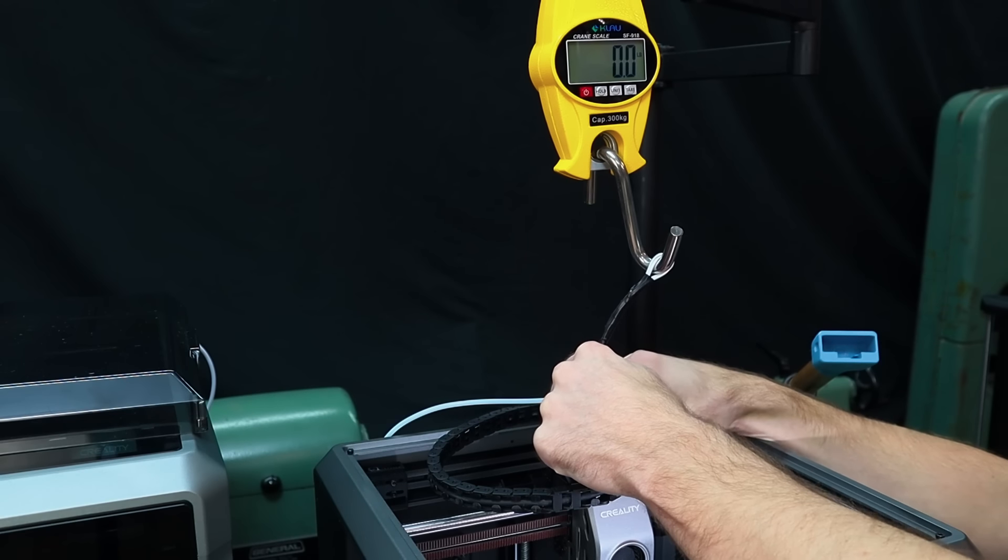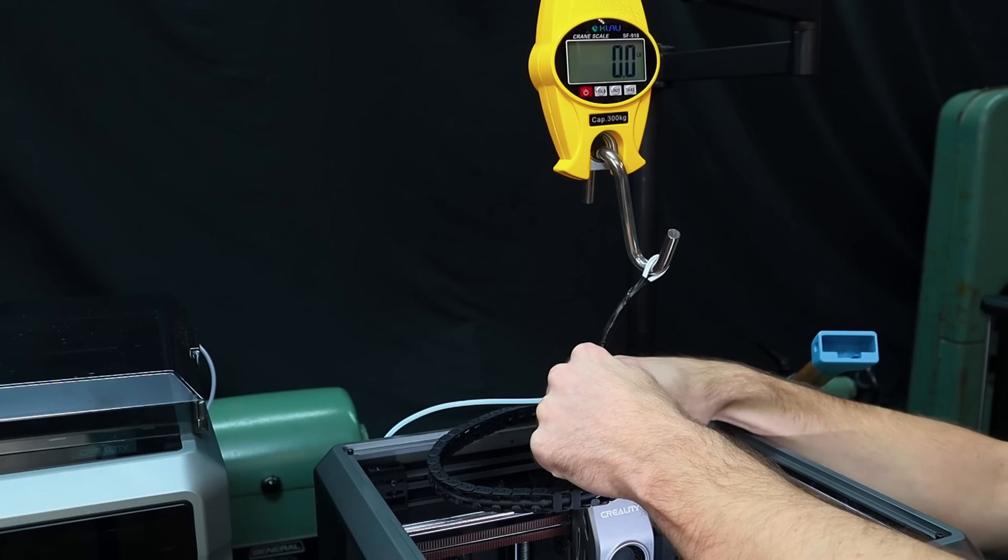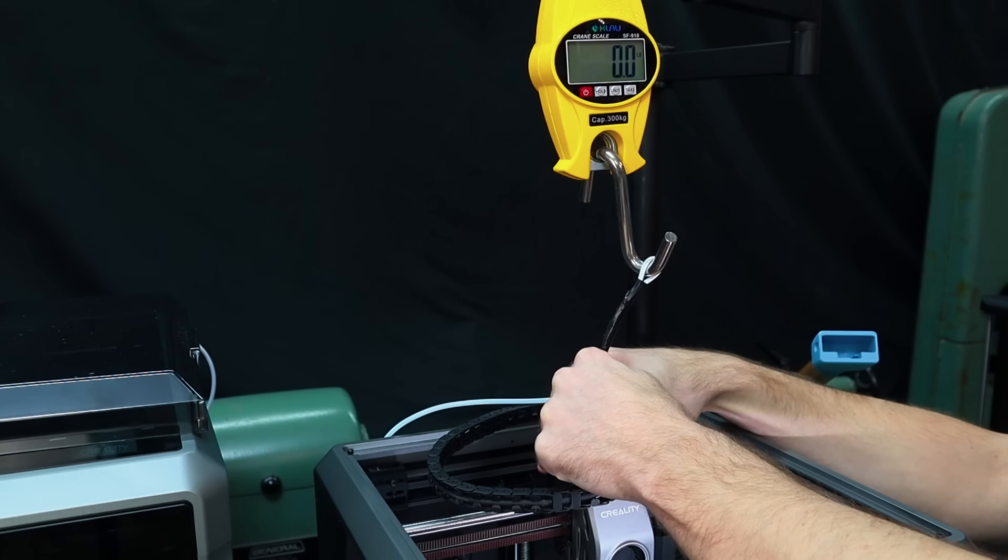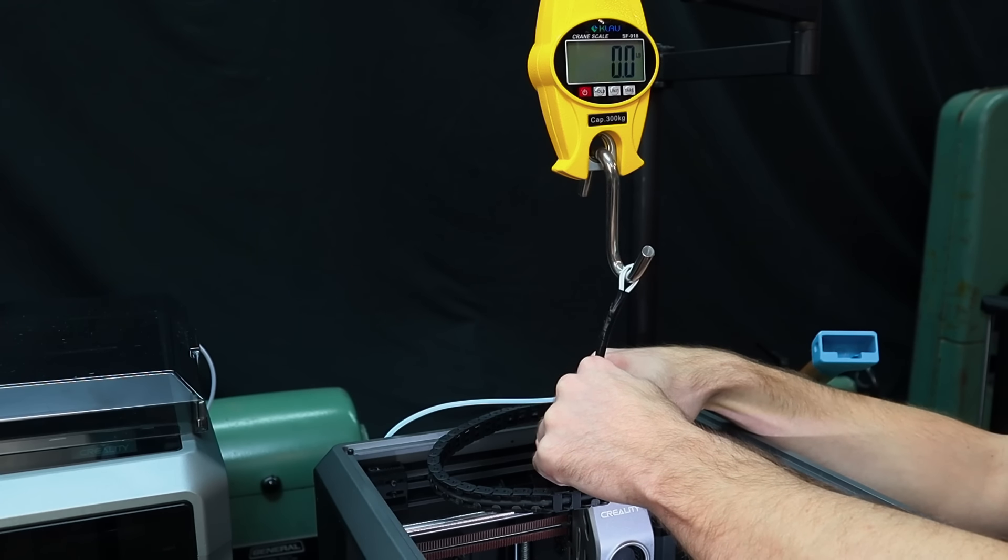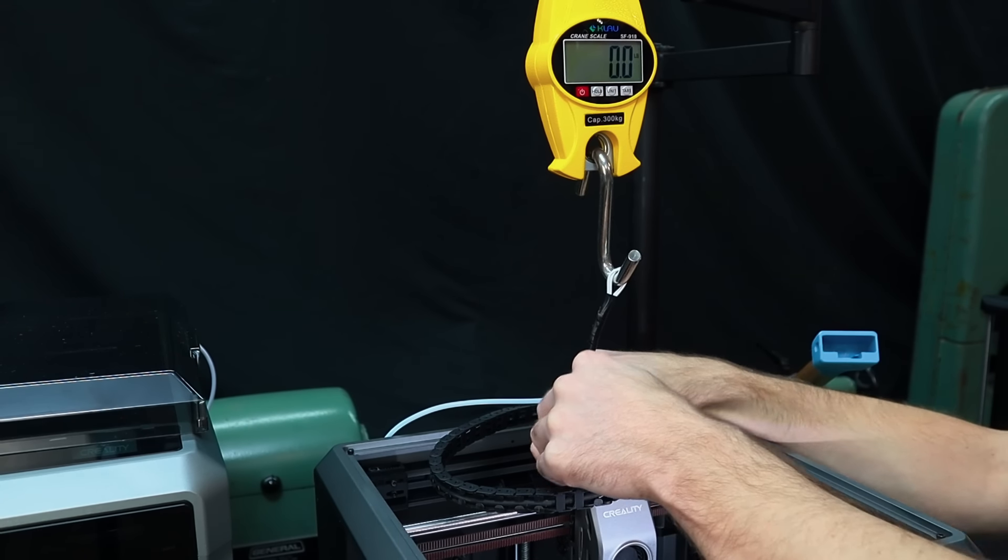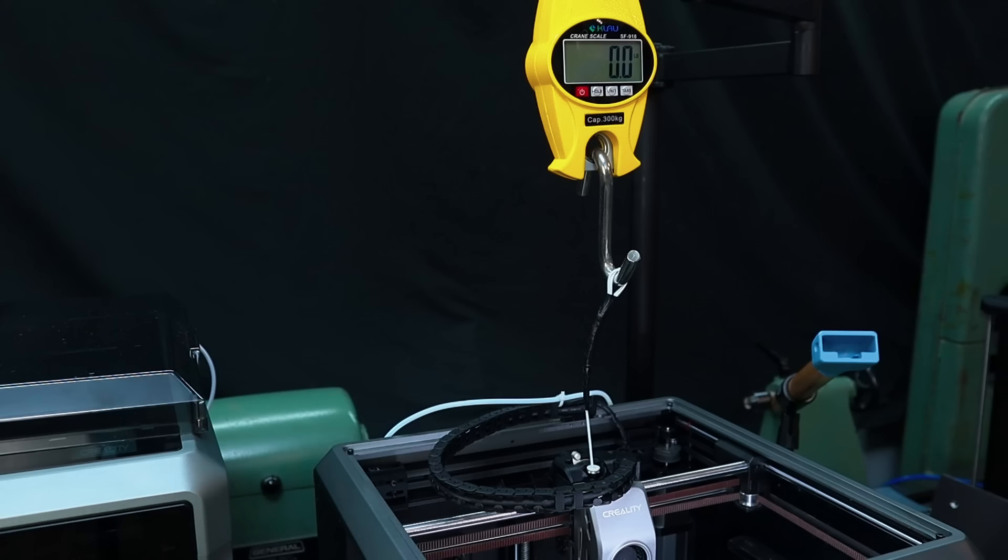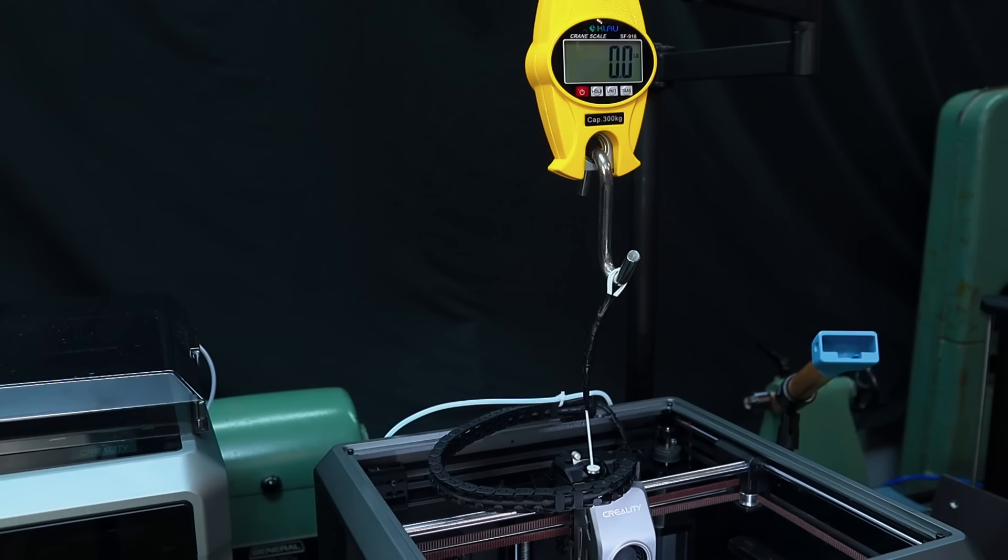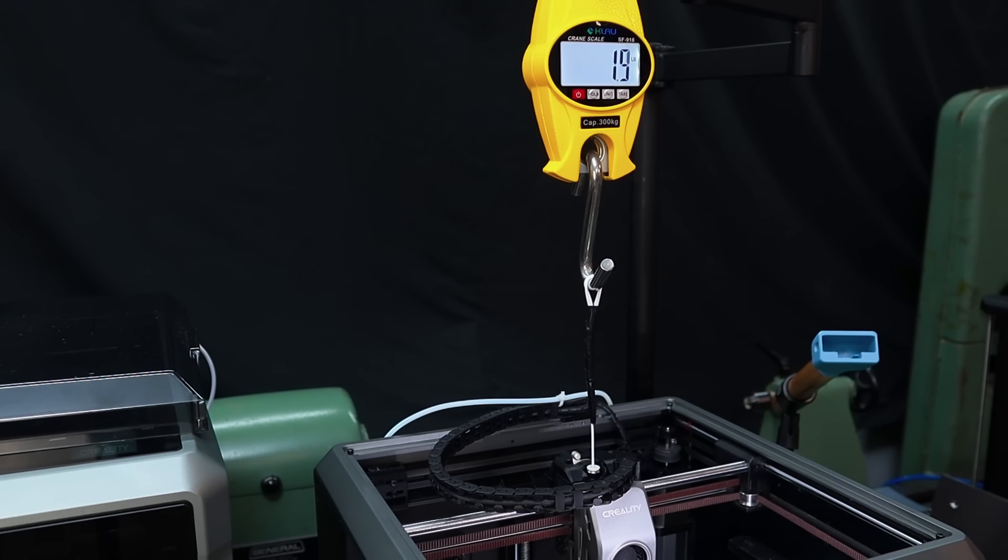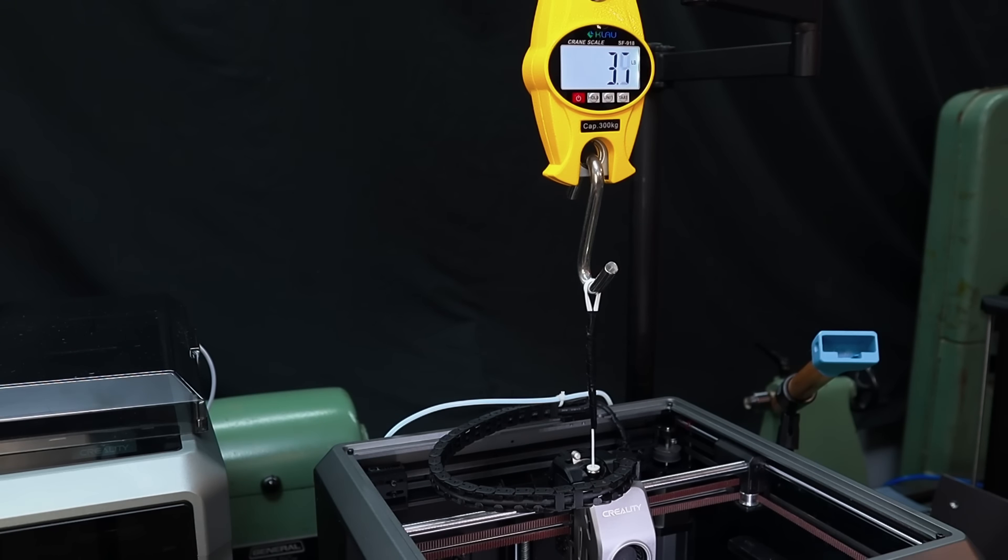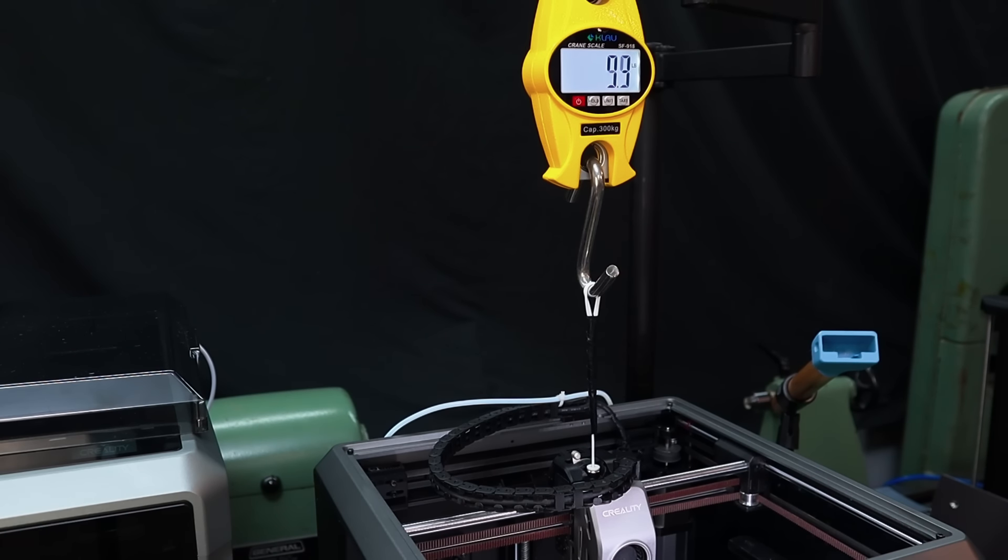I've set up this crane scale above the printer and I've used this electrical tape to secure a double strand of TPU filament to the end of some PLA filament and then if we extrude we can see that the gears don't start to skip until around 10 and a half pounds or 4.7 kilograms.